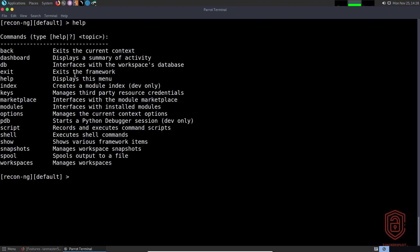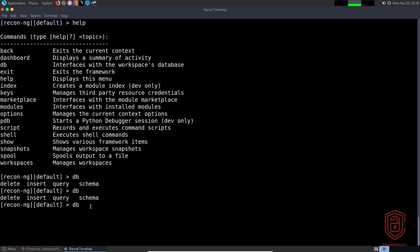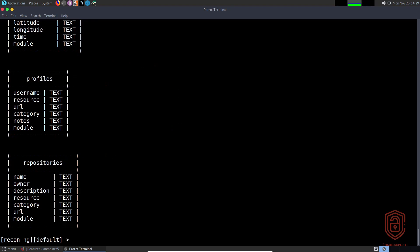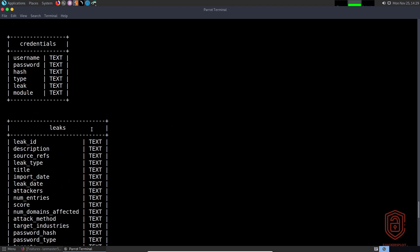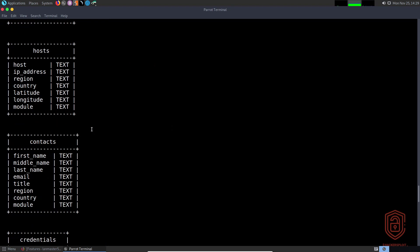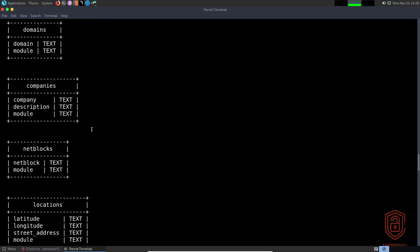Let's talk about the database. If we type 'db' and use the double tab, you can see we can query the database, insert, and delete entries or data into it. If we take a look at the current schema, which is what we're working with right now, you can see how the data is stored in various tables.